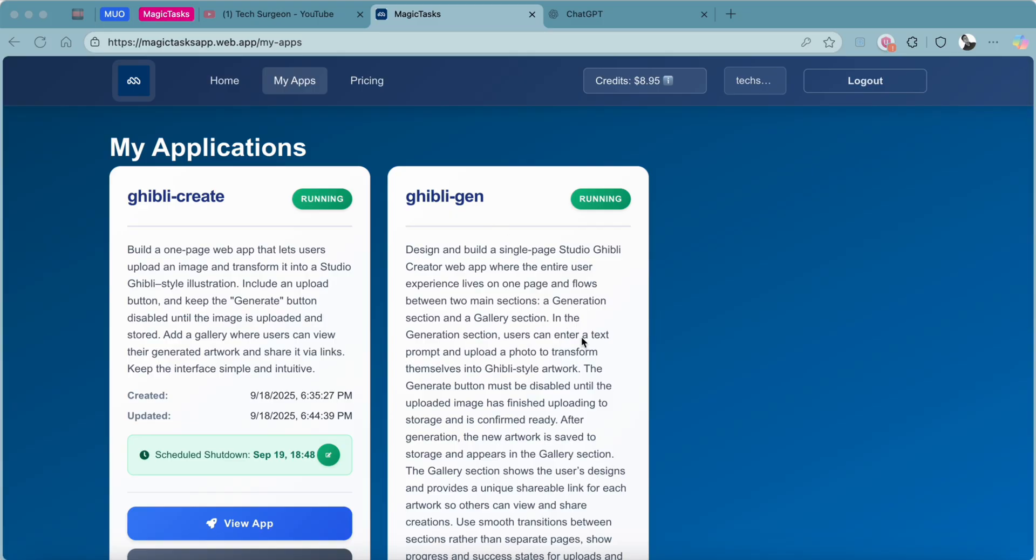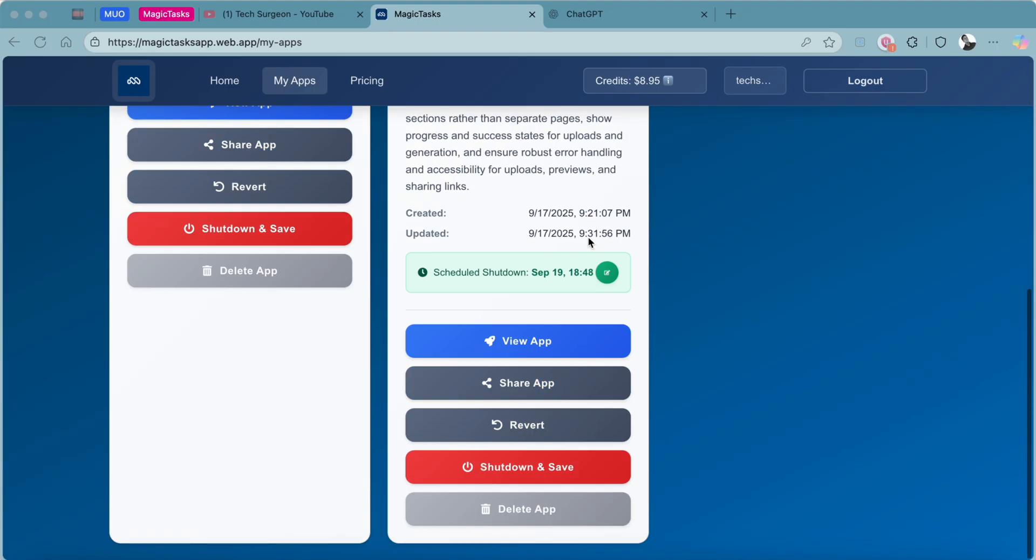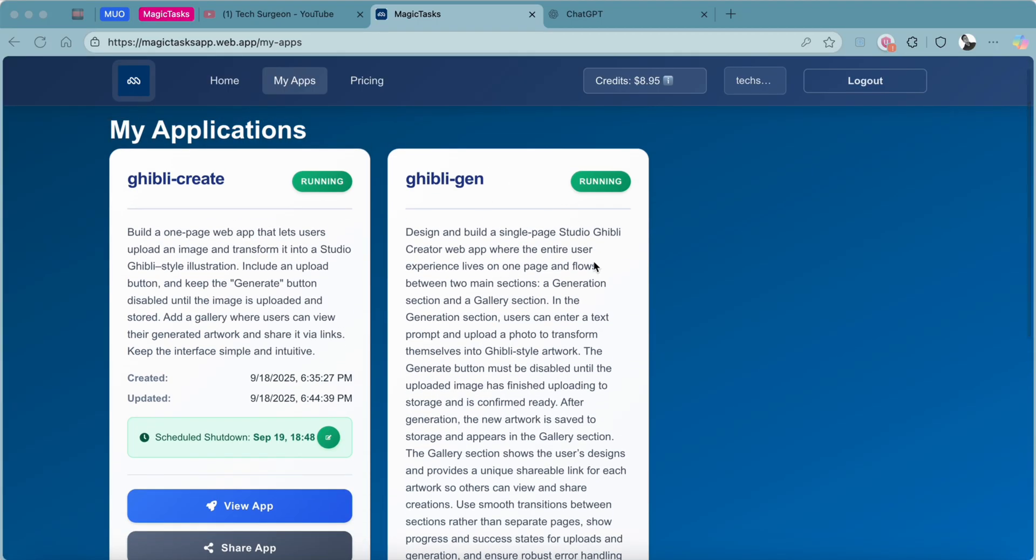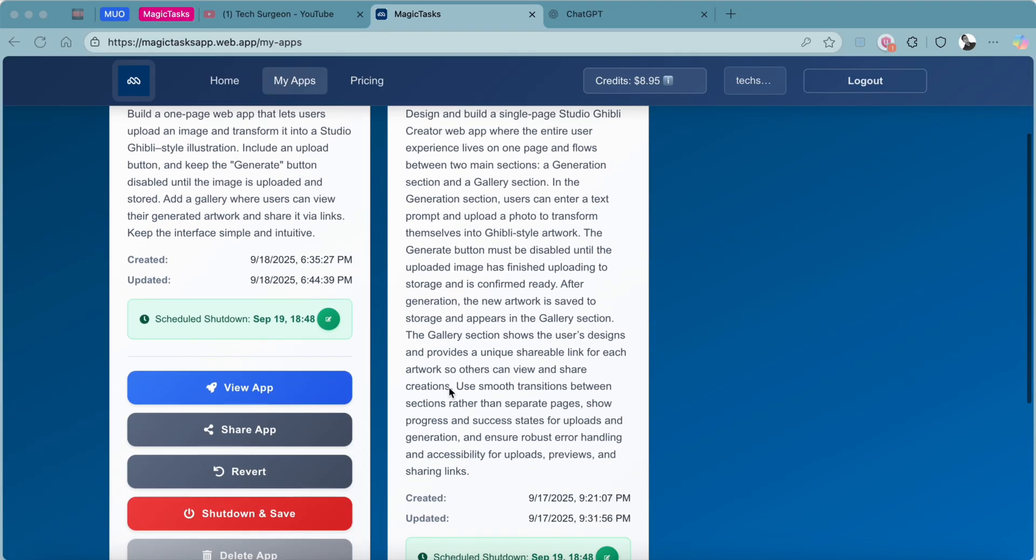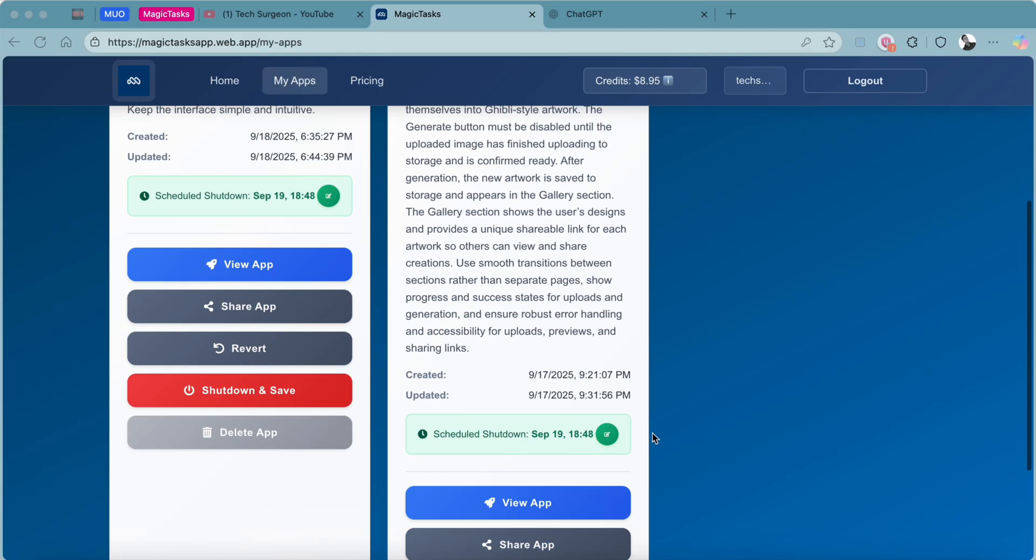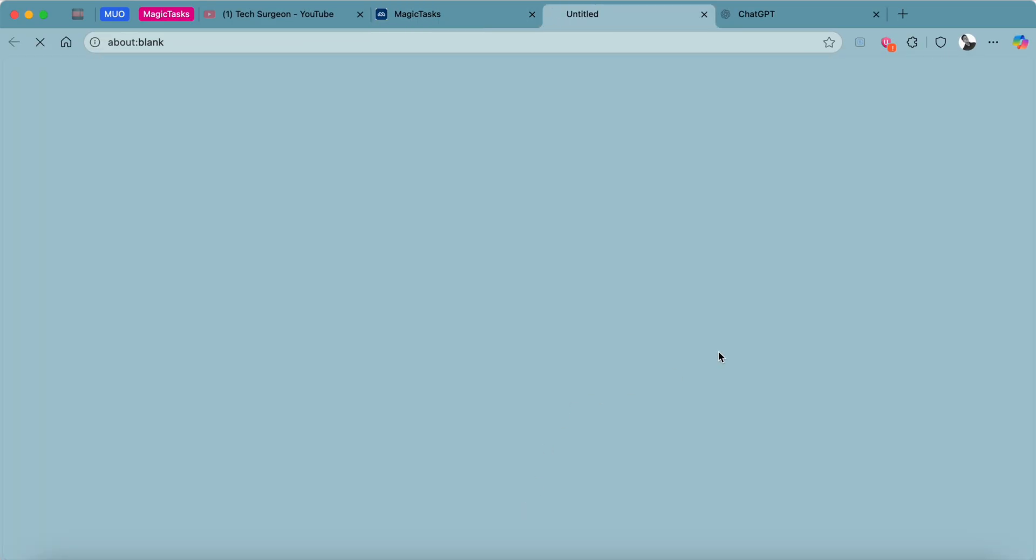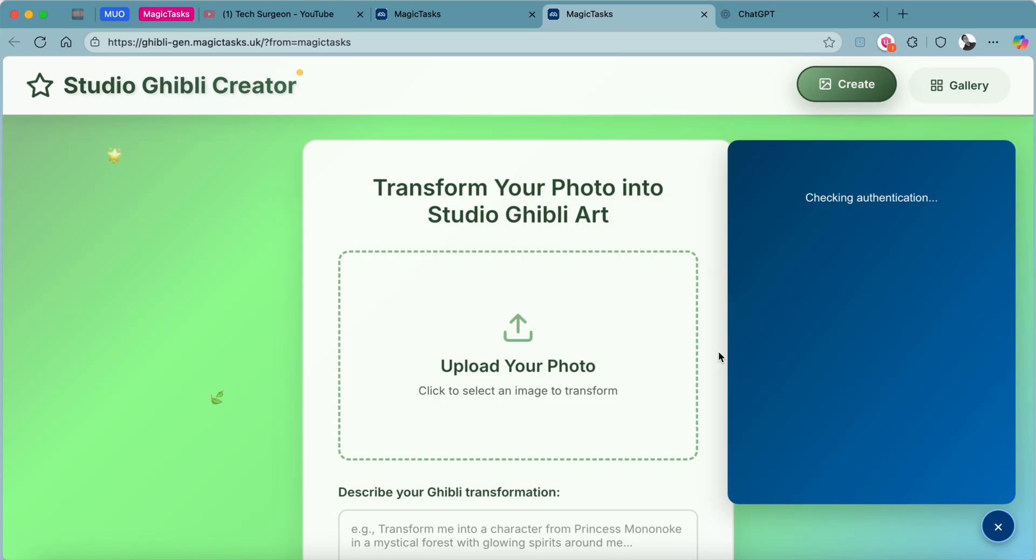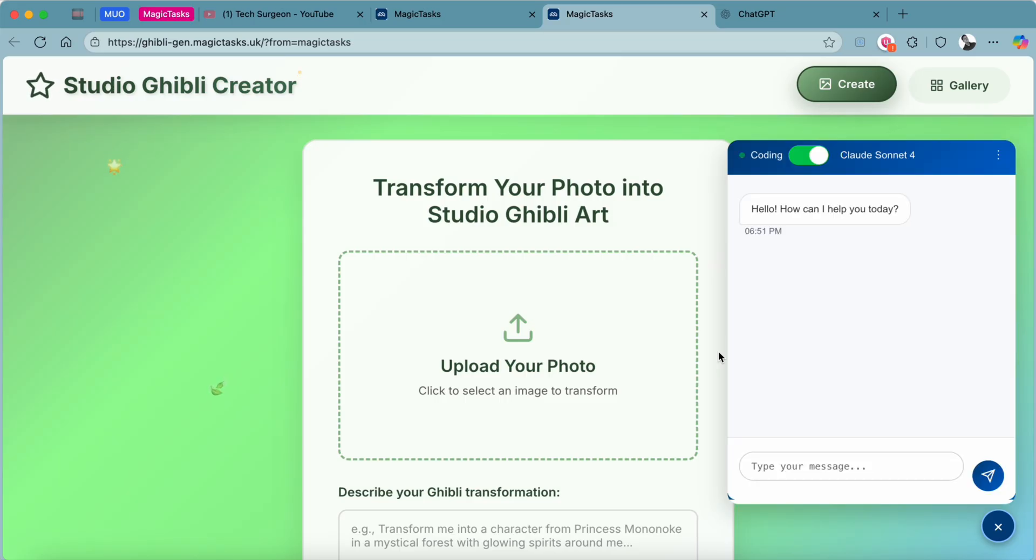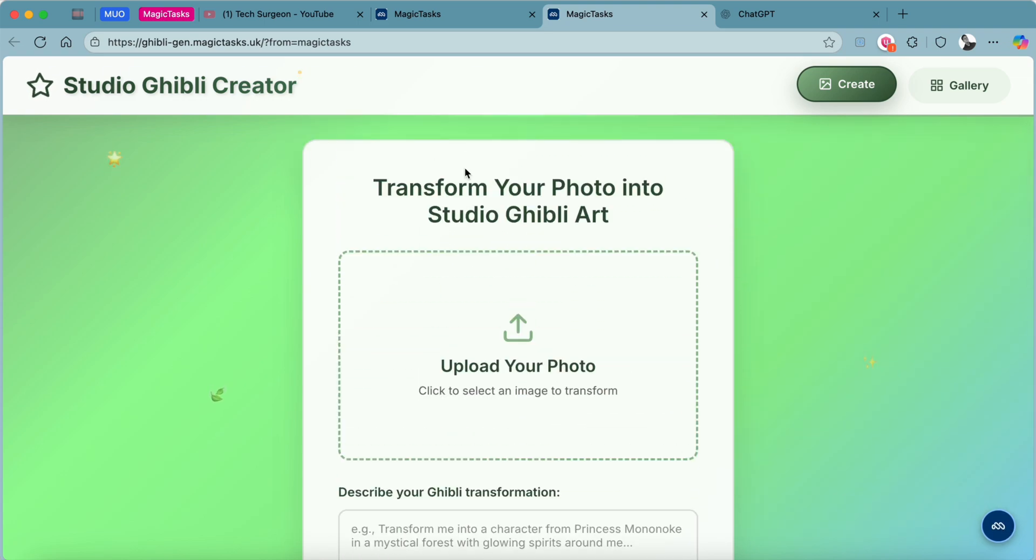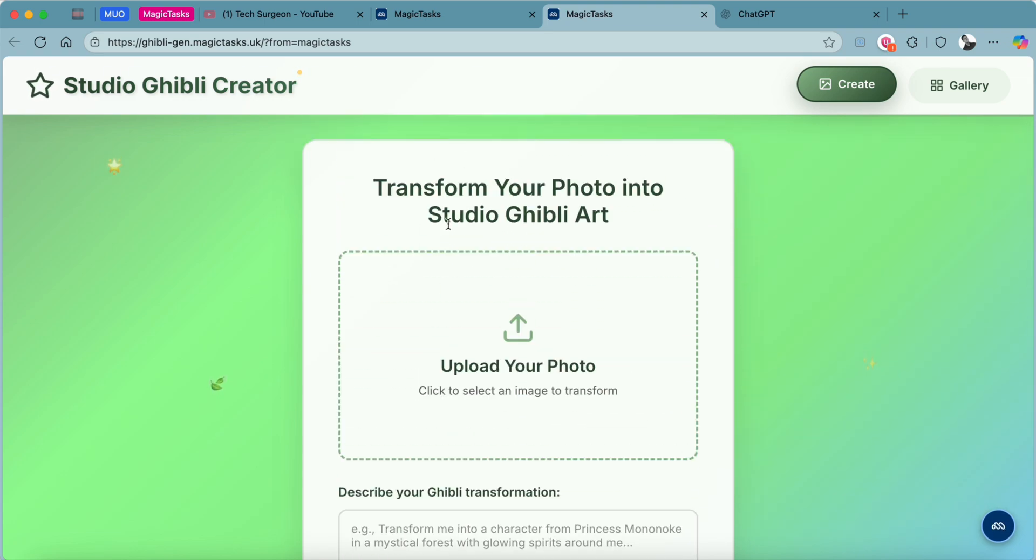Now we can test our Ghibli generator application. You can see the prompt I used to create this right here. You can just copy this, and if you want to create something like this you can use exactly my prompt. You should always try to let your prompt be very detailed to get the best results.